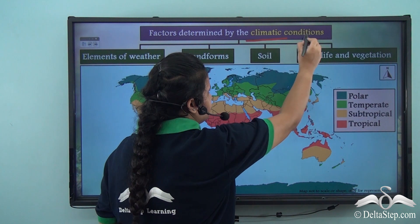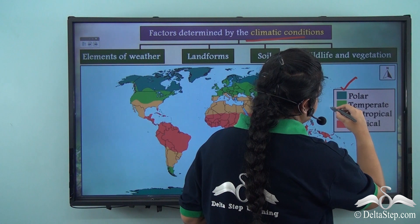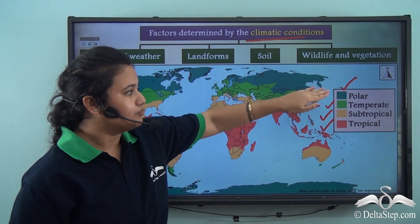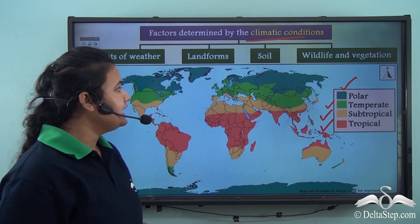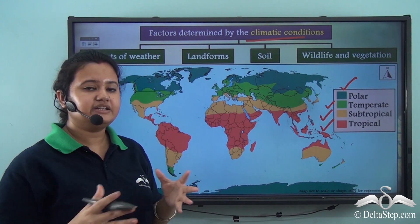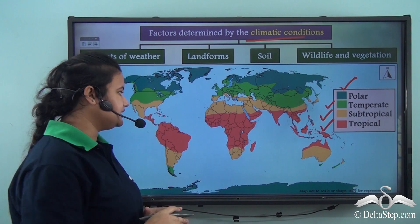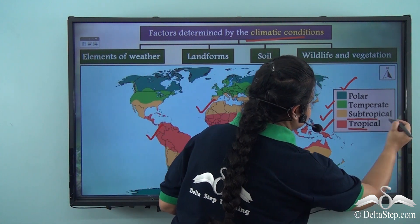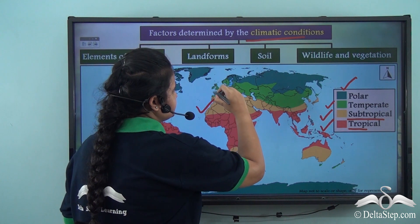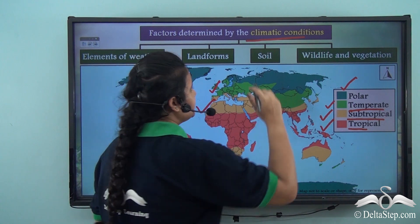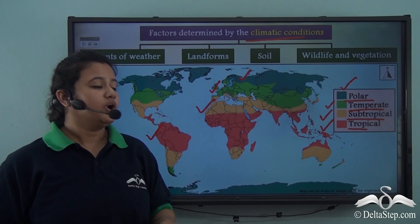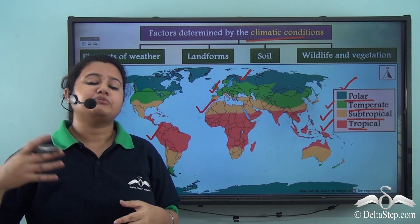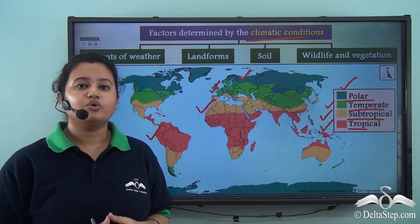By studying these factors one can divide the entire world into different natural regions. The major climatic zones or natural regions of the world are polar, temperate, subtropical, and tropical. On this map, the entire world has been divided into major climatic zones — red denotes tropical, yellow denotes subtropical, light green denotes temperate, and dark green denotes polar region. This is a broad classification, and each region can be further classified into sub-regions.